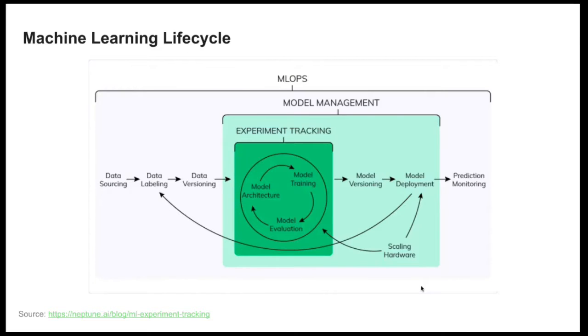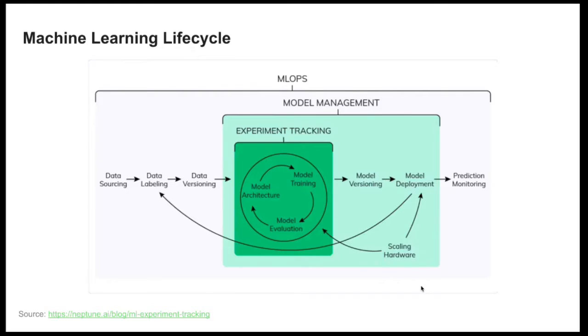This diagram was taken from the devtune.ai blog. I encourage you to take a look at this blog because it contains many interesting articles around MLOps.